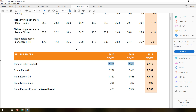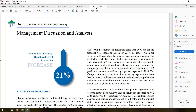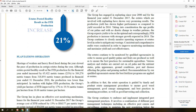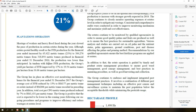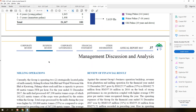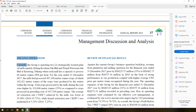The next company is Far East Holdings Berhad. As you can see in their management discussion and analysis, they have their own crops and milling operations. So Far East is a typical upstream CPO company. In KLSE, there are very few upstream oil palm companies with no milling operation, such as Sungai Bagan Rubber Company and Sin Heng Chan Berhad.